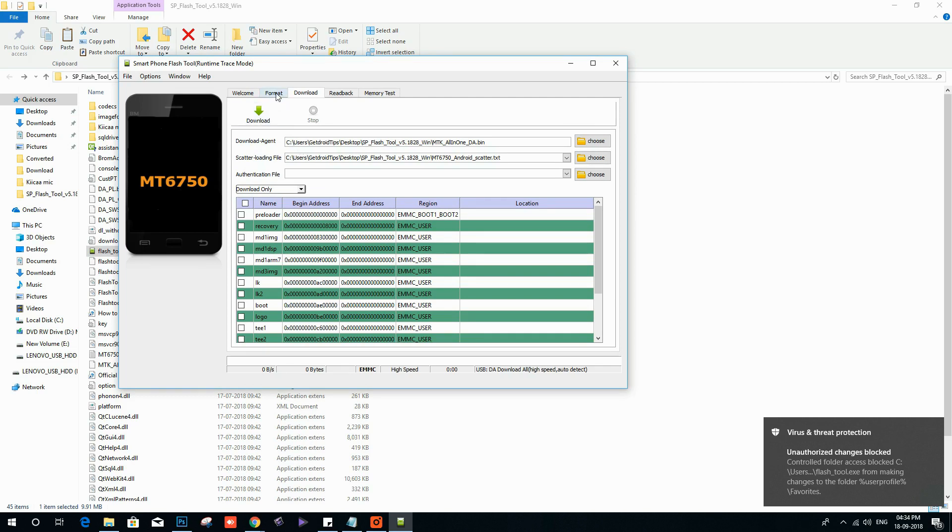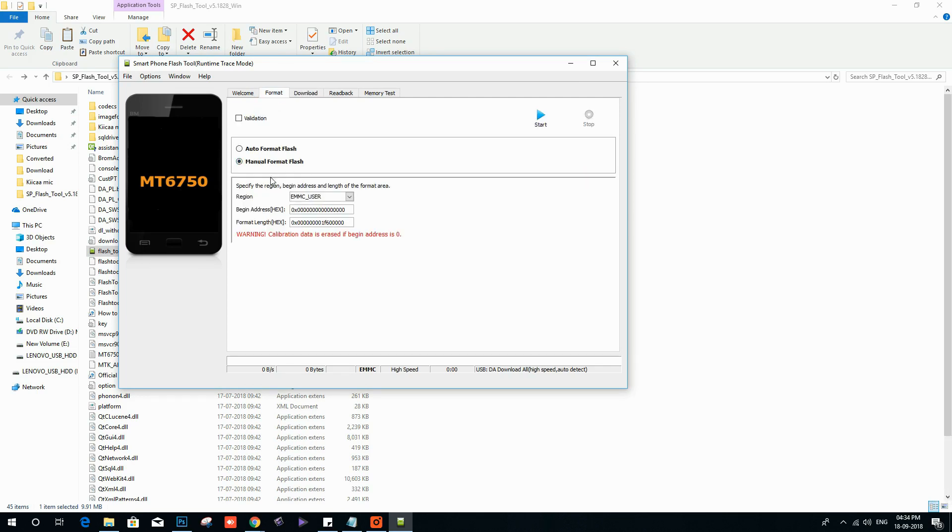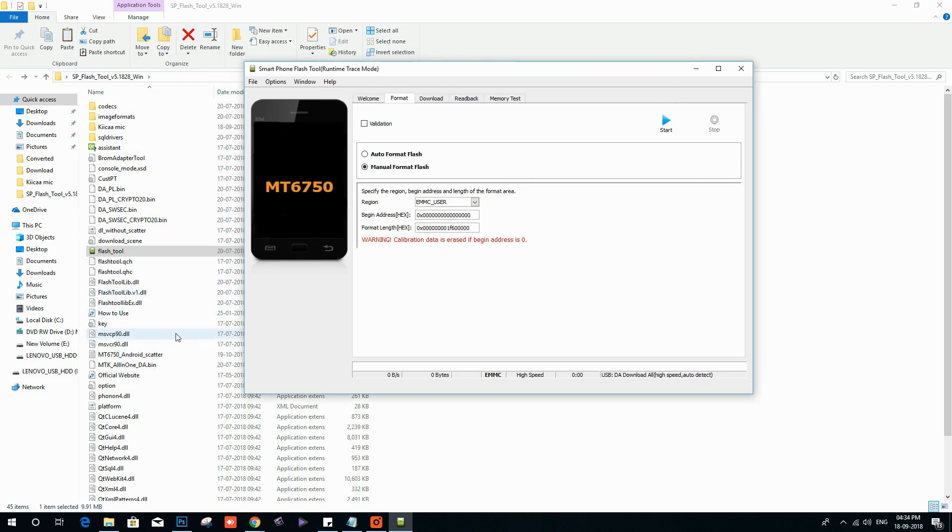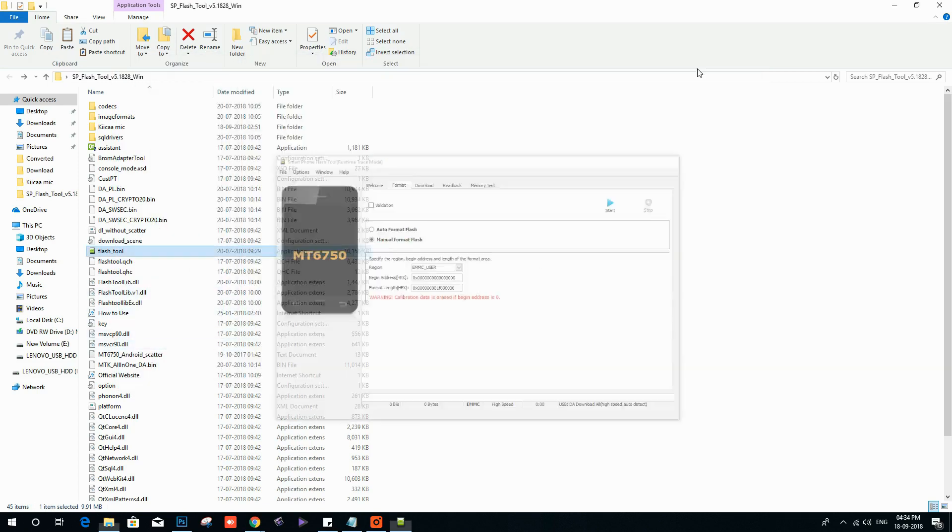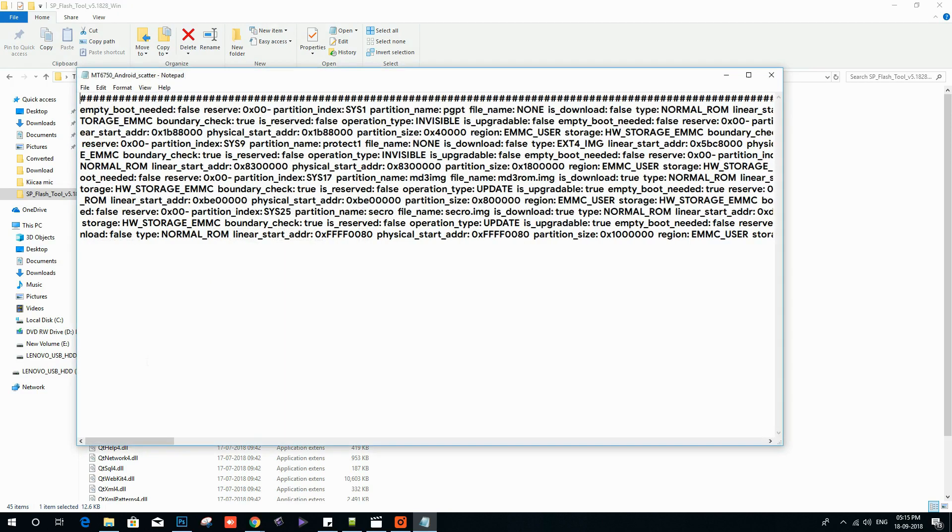Tap on format menu and select manual mode. You need to change the begin address value and format length value by replacing it with a scatter file text. To do that, first you need to open the scatter file text.